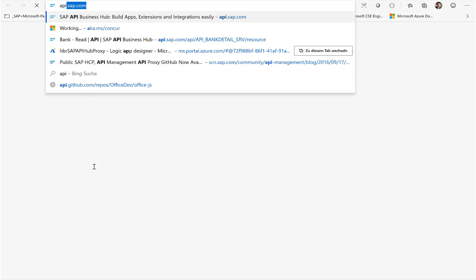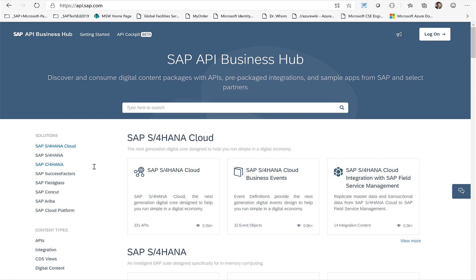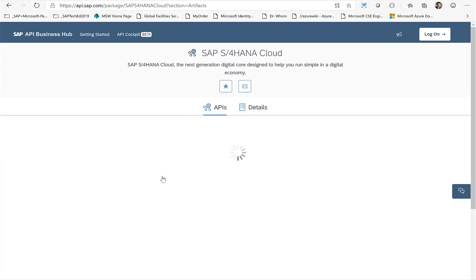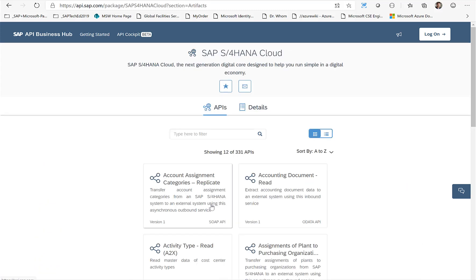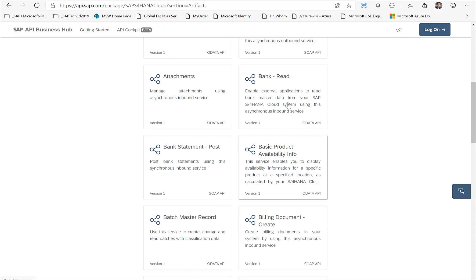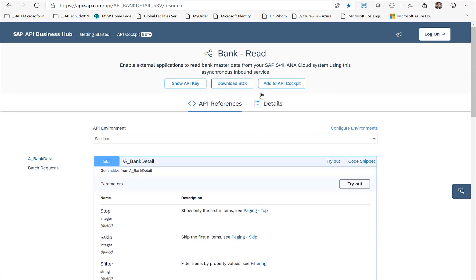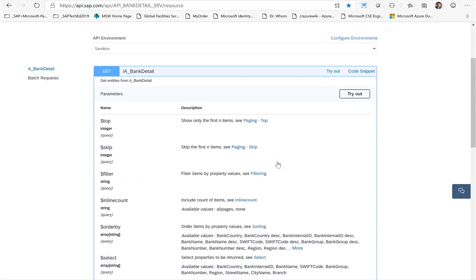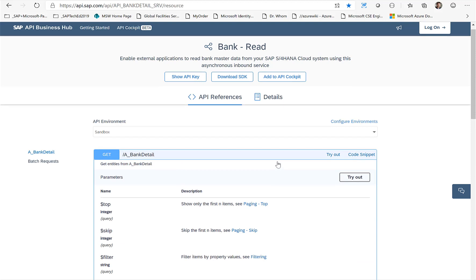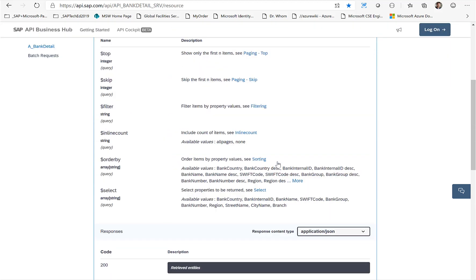Now obviously if you are familiar with SAP, you know the API Business Hub. The API Business Hub has a bunch of APIs that are available from SAP, and for example here on the SAP S/4HANA Cloud there are several APIs available, and one of the APIs is for example this Bank Read information.